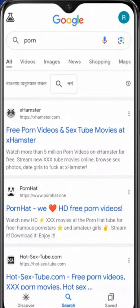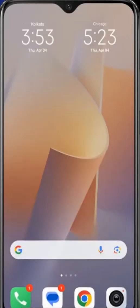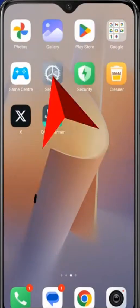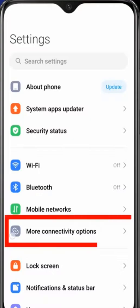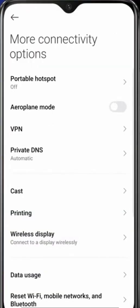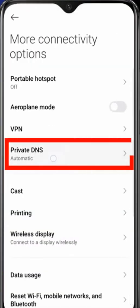So in order to block these websites, you need to go back to the home screen and go to Settings. Here you can see 'More connectivity options' - click on it and here you can see 'Private DNS'.